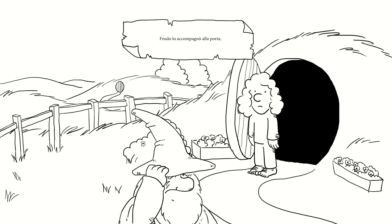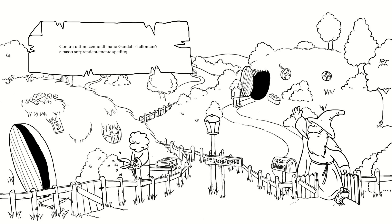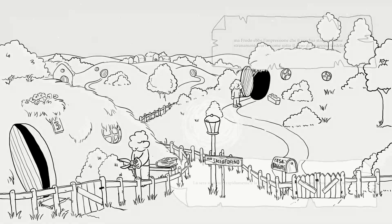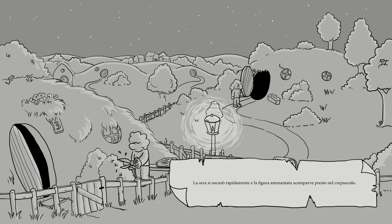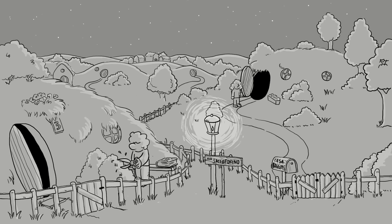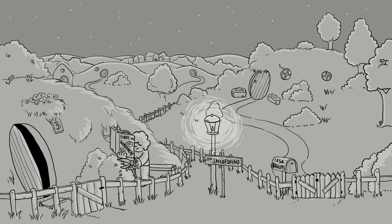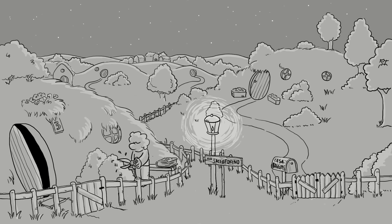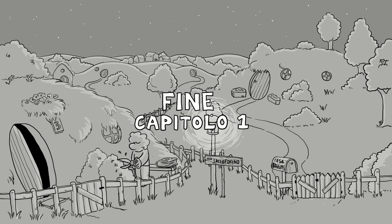Frodo lo accompagnò alla porta. Con un ultimo cenno di mano Gandalf si allontanò, a passo sorprendentemente spedito. Ma Frodo ebbe l'impressione che il vecchio stregone fosse stranamente curvo, come sotto il peso di un grosso fardello. La sera si oscurò rapidamente e la figura ammantata scomparve presto nel crepuscolo. Molto tempo sarebbe passato prima che Frodo lo rivedesse. Fine capitolo 1.